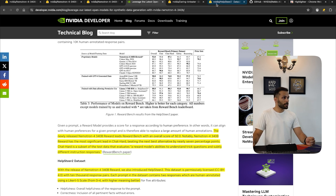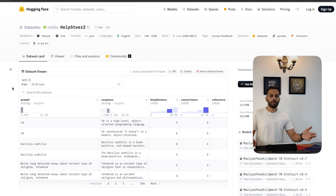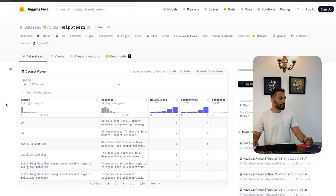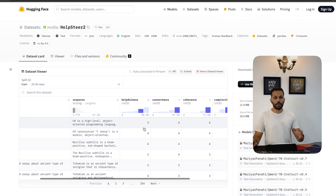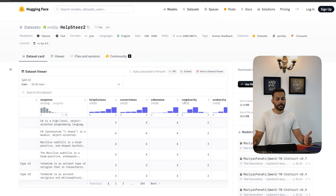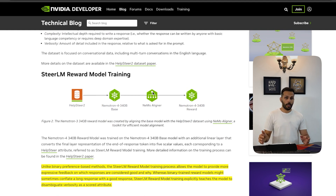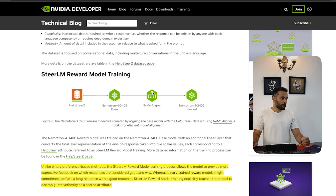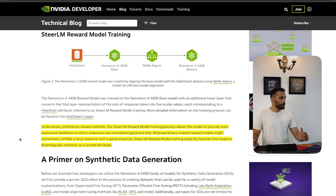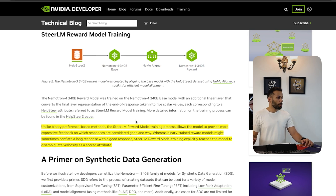Along with these models, NVIDIA also released the HelpSteer2 dataset, which was used to fine-tune the reward model. It has 10,000 different prompts with their responses, each evaluated on five attributes: helpfulness, correctness, coherence, complexity, and verbosity. They used HelpSteer2 to fine-tune the Nemotron 4 base model using the NeMo Aligner repository. Unlike binary preference-based methods, the STRLM reward model training allows the model to provide more expressive feedback across five parameters, whereas binary trained reward models might conflate a long response with a good response.